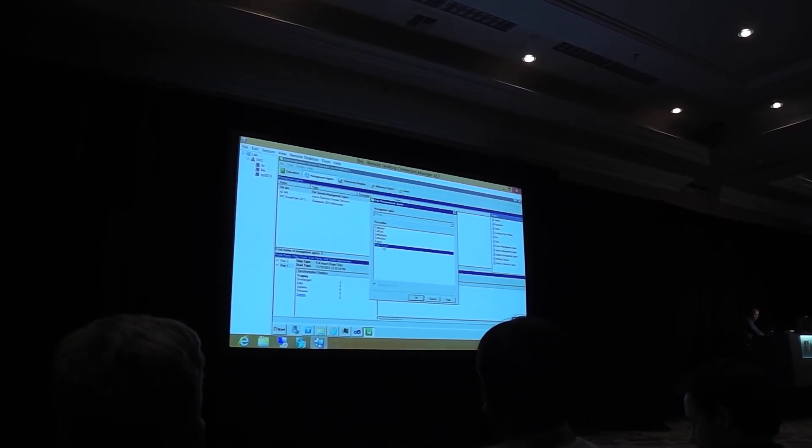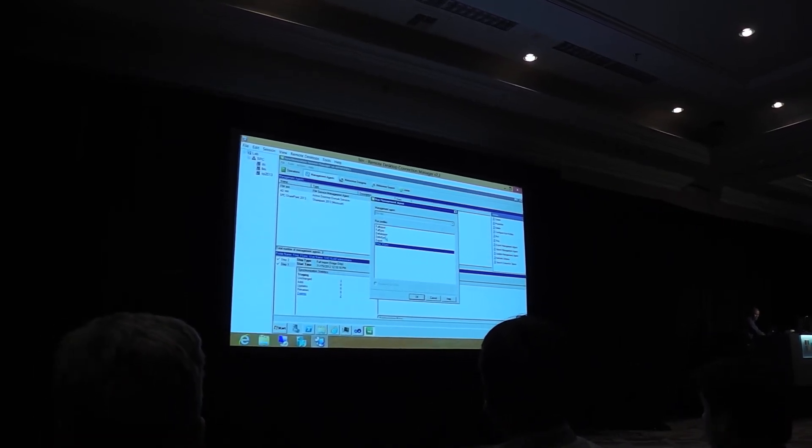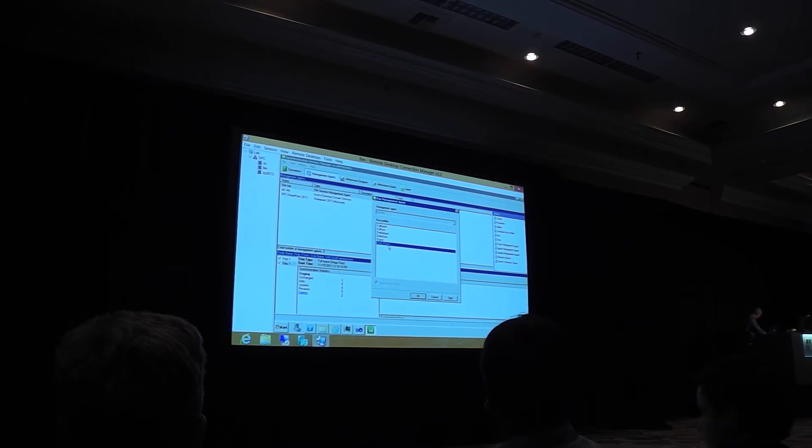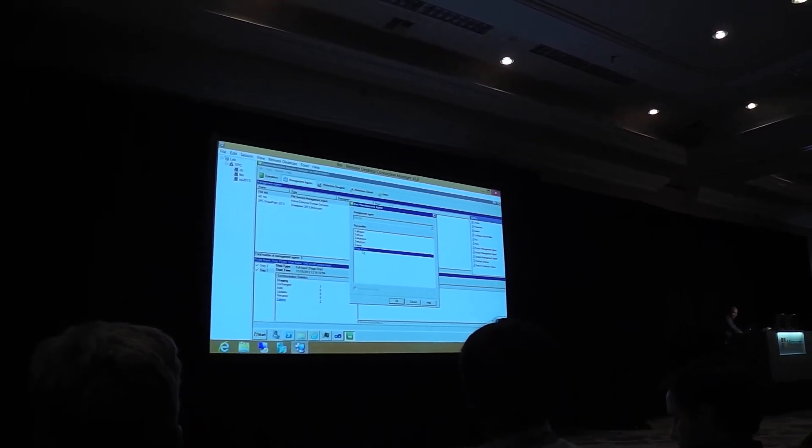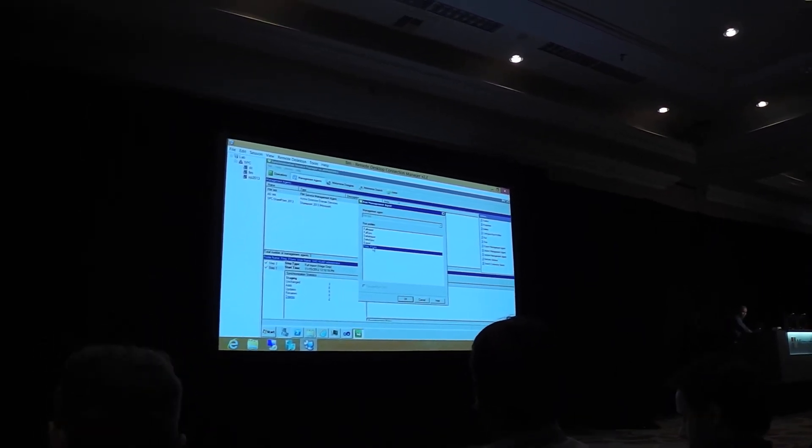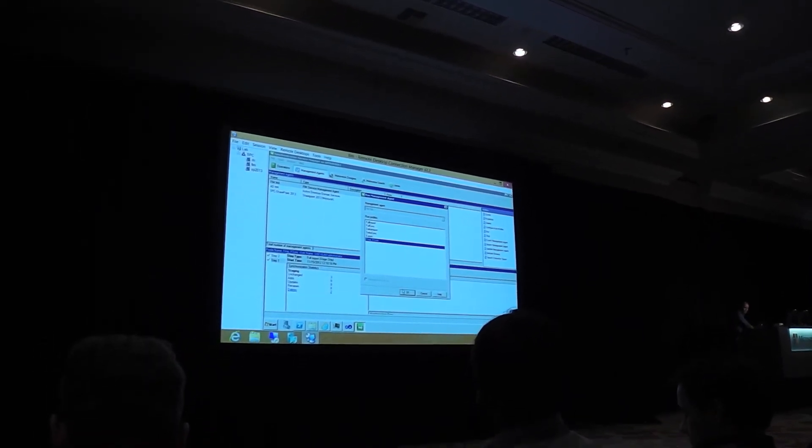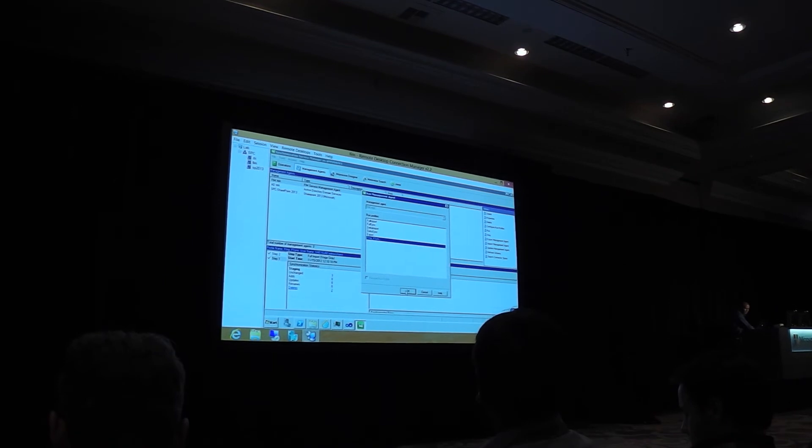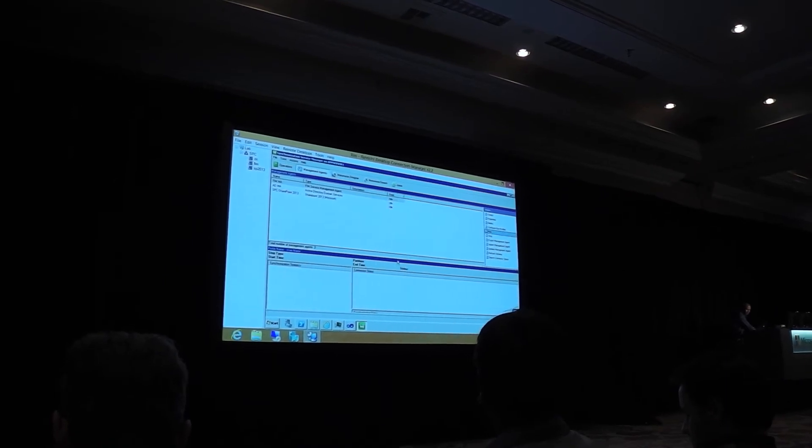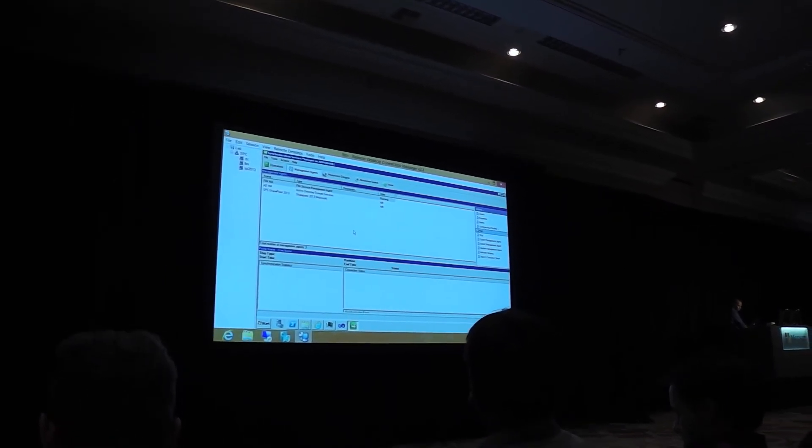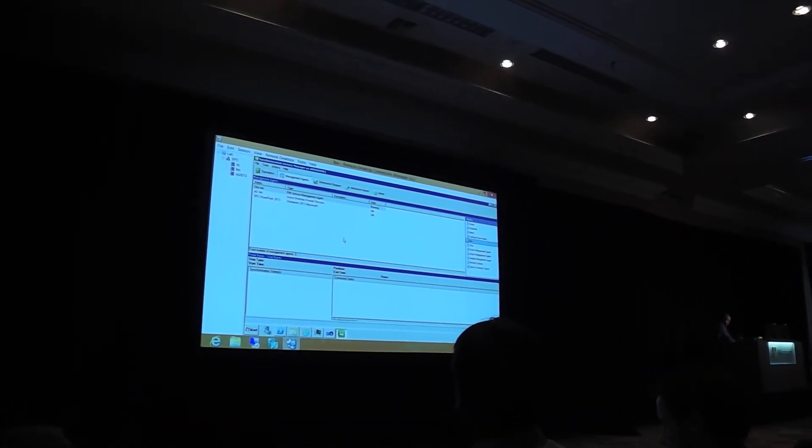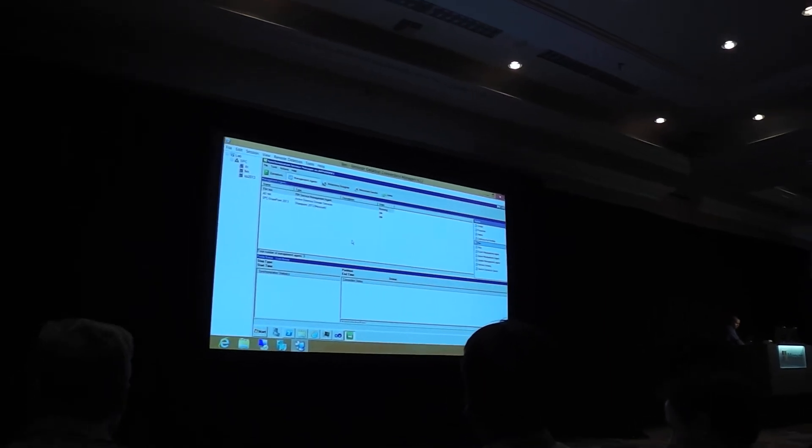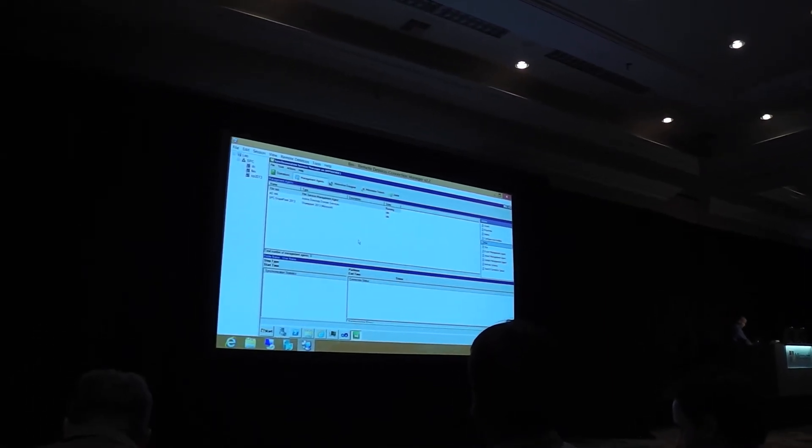I've kind of combined the steps here to save time. So I'm gonna do an import and a sync in the same combined step. And that should not take very long.